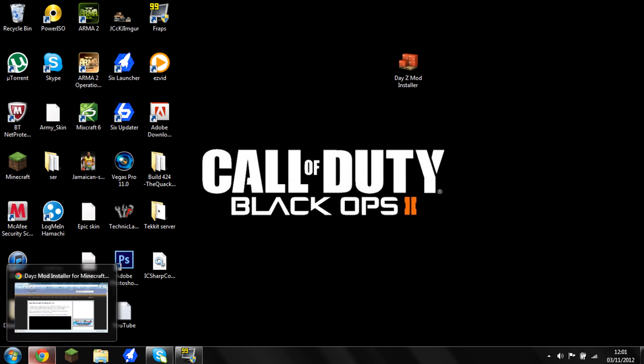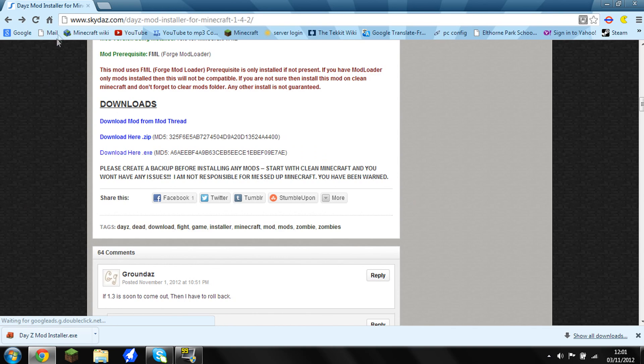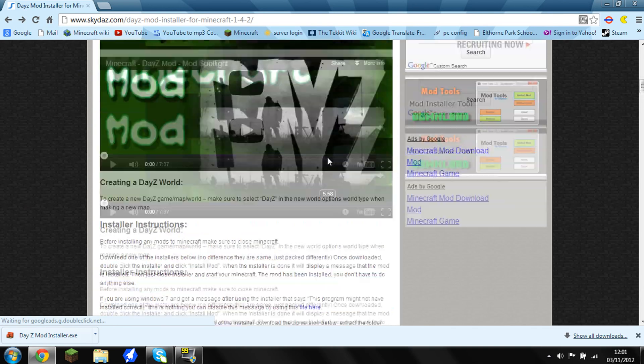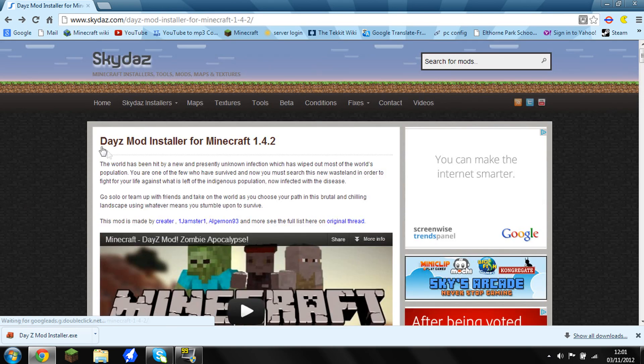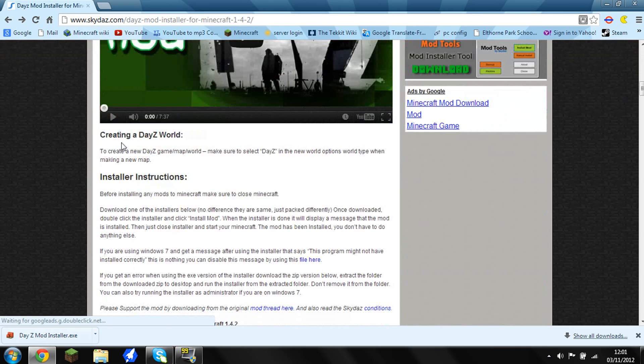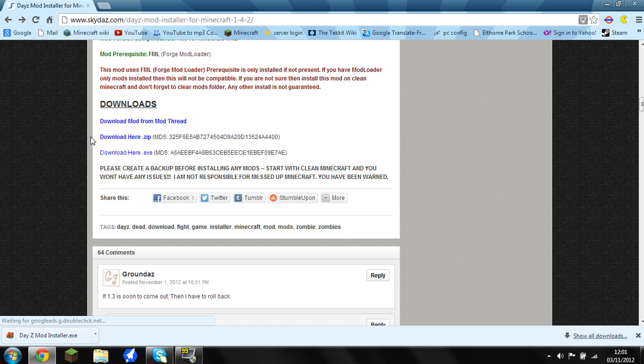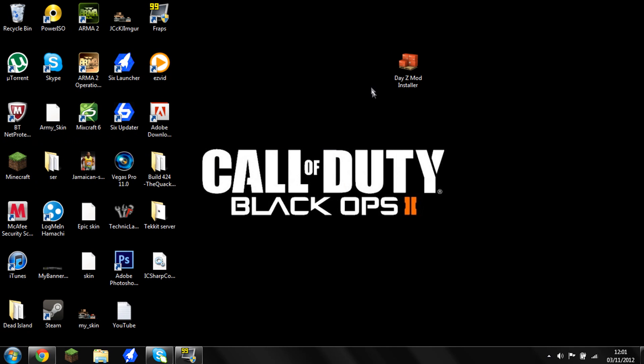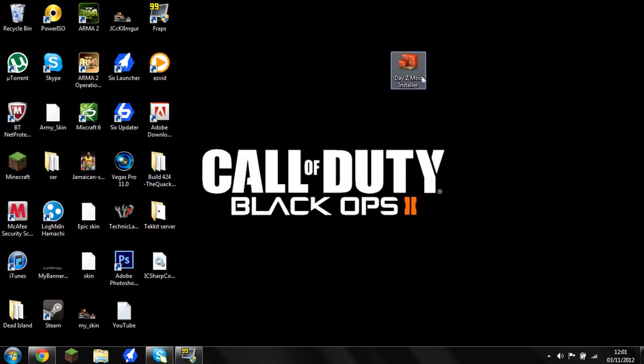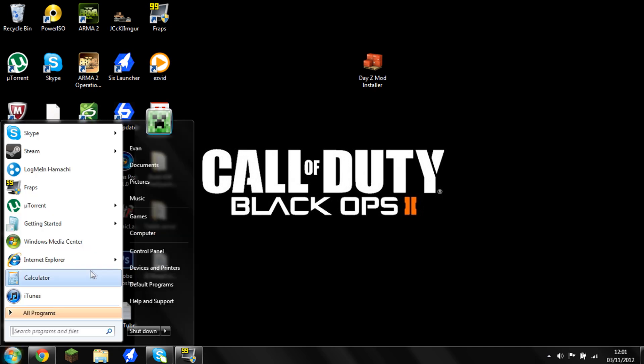What you're going to do first of all is come to the first link in the description which is the DayZ mod and install it. Go to the exe, and if you're a Mac user you're going to have to try and find the zip and the mod loader and forge and all that. Then when you got it, drag it onto your desktop or wherever you want to do it.